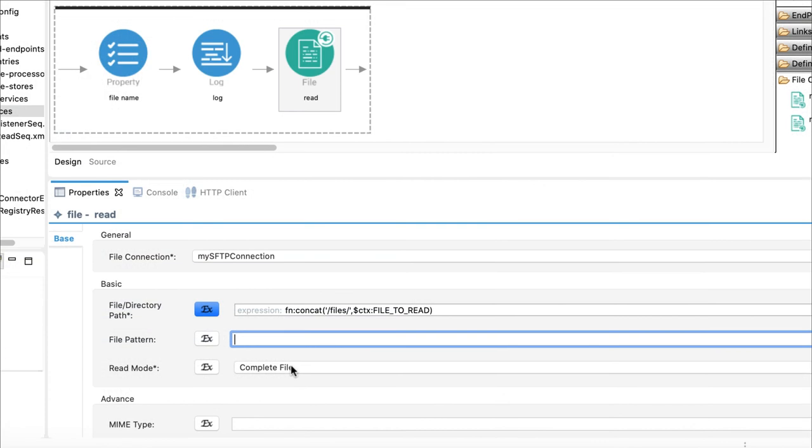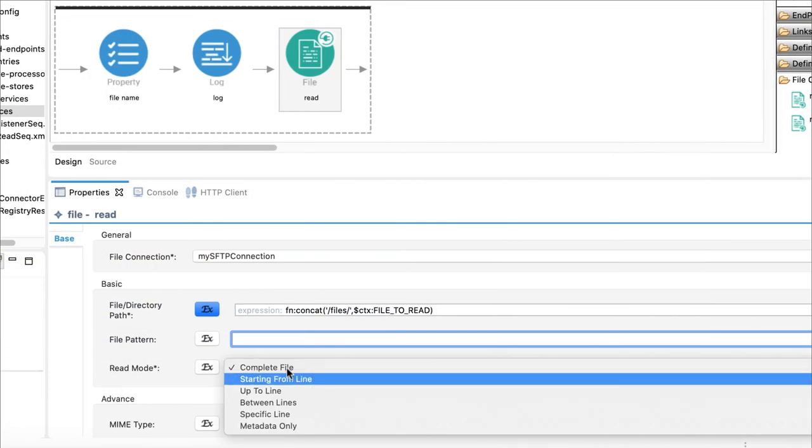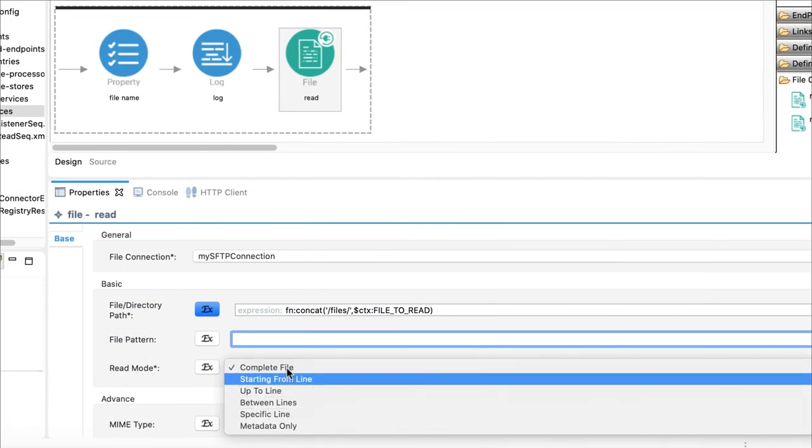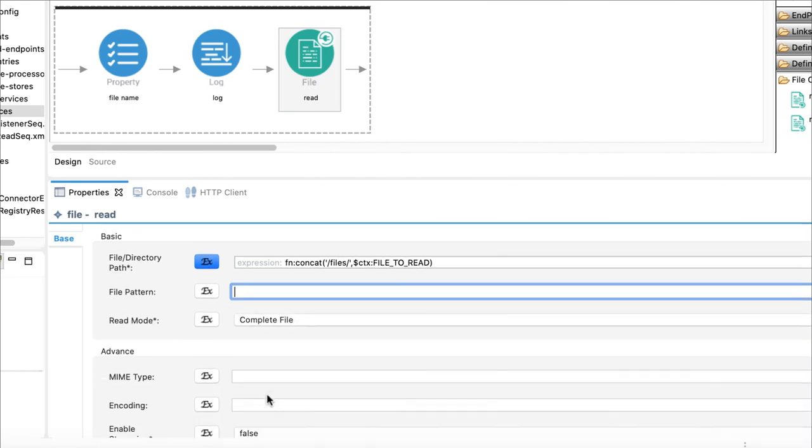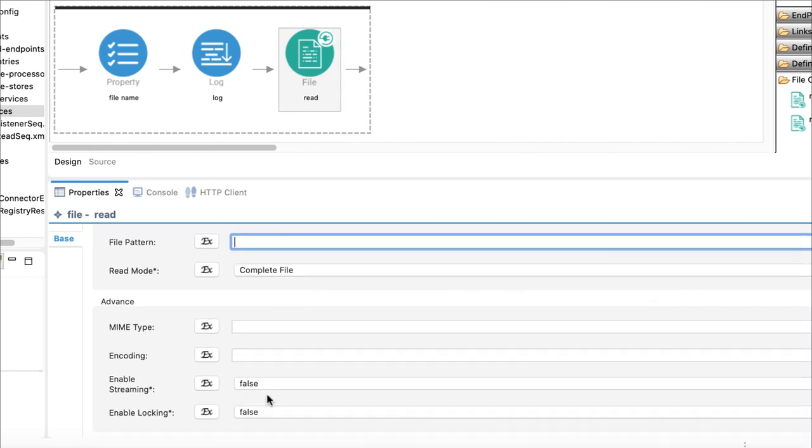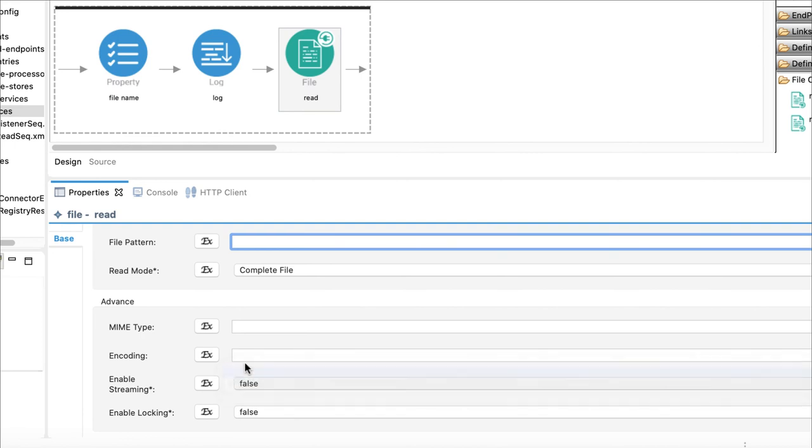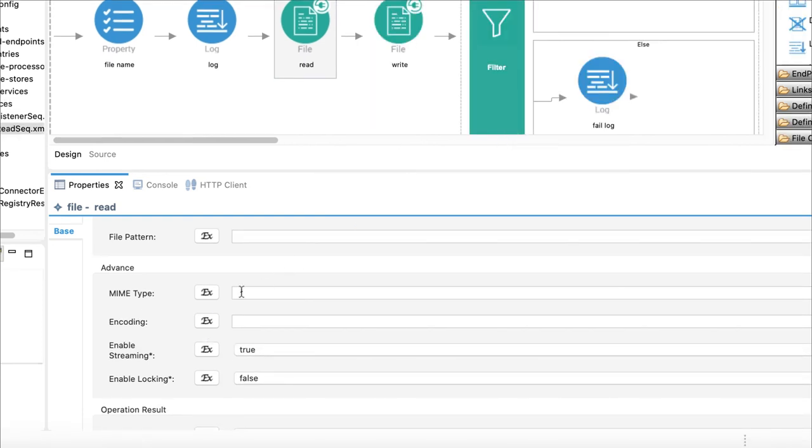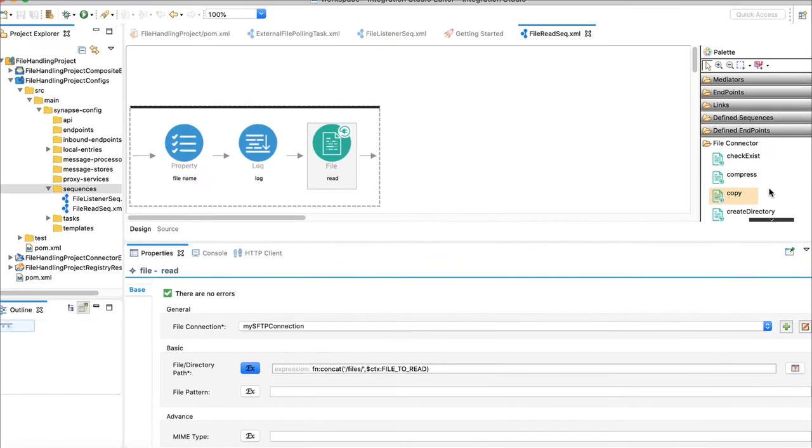If you check on read modes available, you will see that you can read either the whole file, some part of the file specified by lines, or only metadata of the file. You can also specify the MIME type of the message WSO2EI should convert the file content to. For my use case, I will enable streaming, as I do not need to interpret the content of the file. For the MIME type specify application binary. That's all we need to configure read operation.